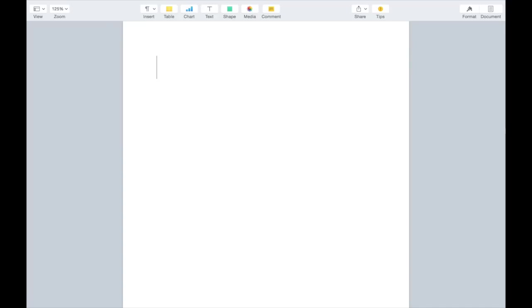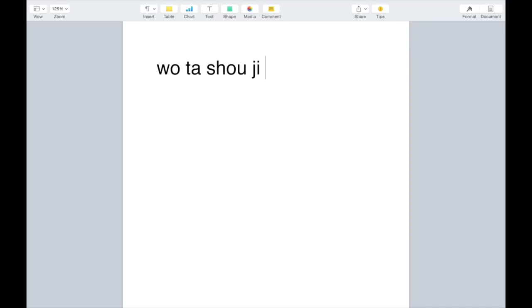Every single Chinese character has a pronunciation that can be written down in Roman letters. For instance, the Chinese character 我, which means 'I', can be written down in Roman letters like this: W-O. The Chinese character for he, she, it — 他 — can be written down in Roman letters like this: T-H. The Chinese word, two characters, for mobile telephone or cell phone — 手机 — is written in Roman letters like this: 手机. This is a system that has been devised some time ago and it's basically standard. It's called Pinyin, and the way you type Chinese characters on a computer is based on this.